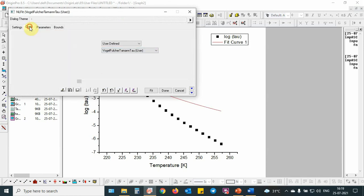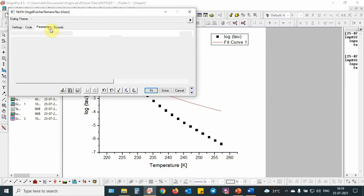As you can see, this is the code. This is the parameter. Here the parameter involves tau 0 pre-exponential, D is the fragility parameter.